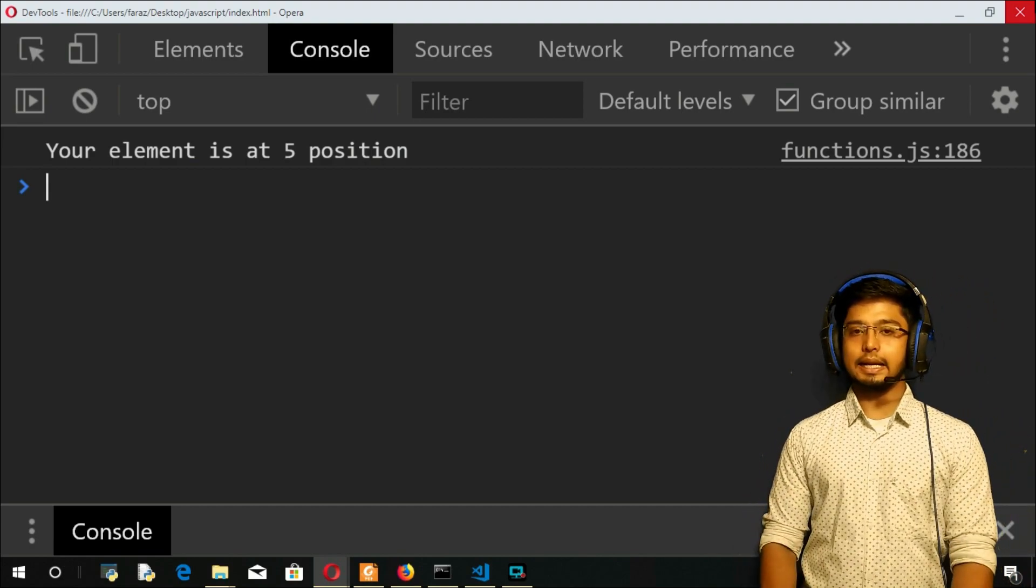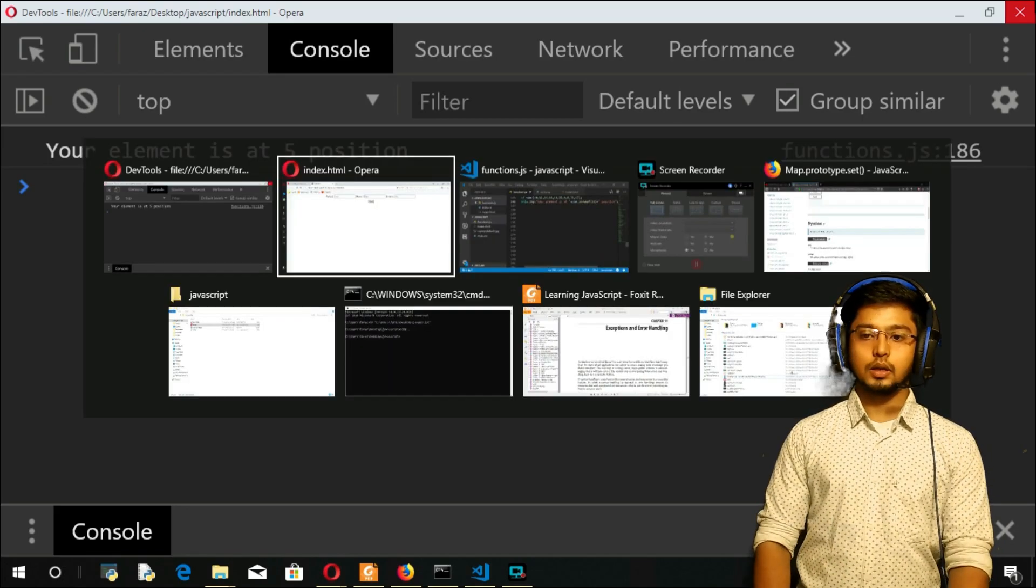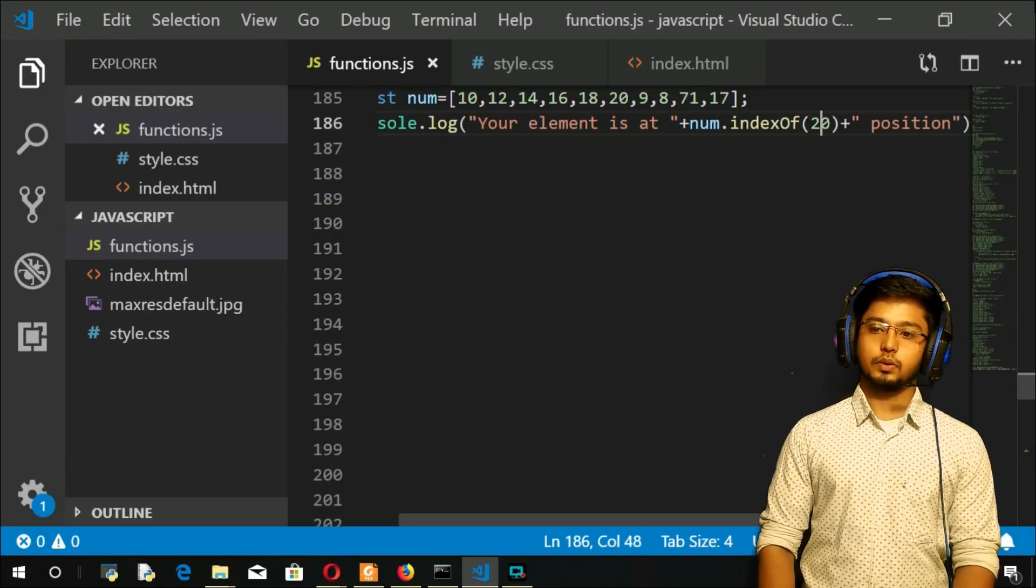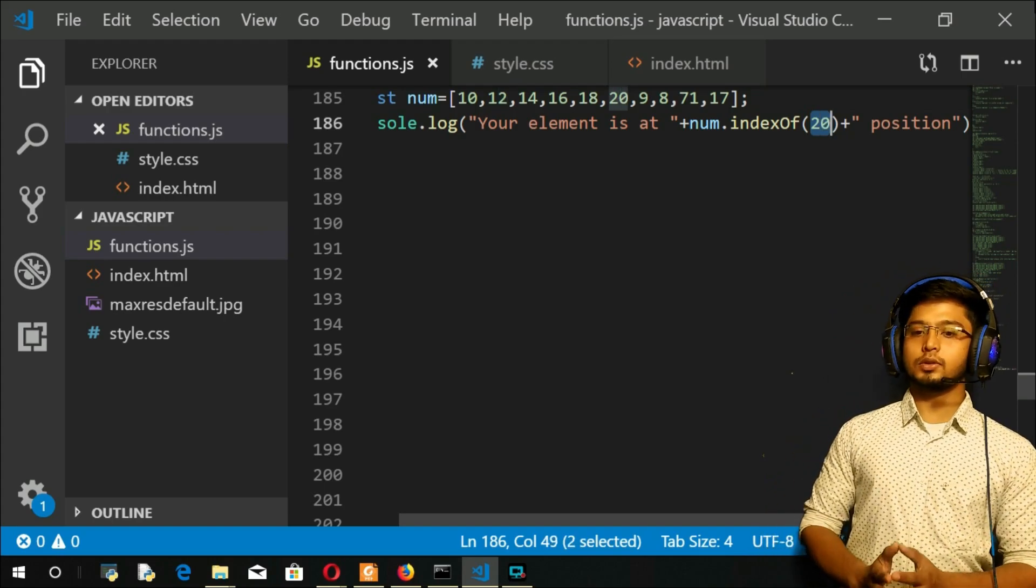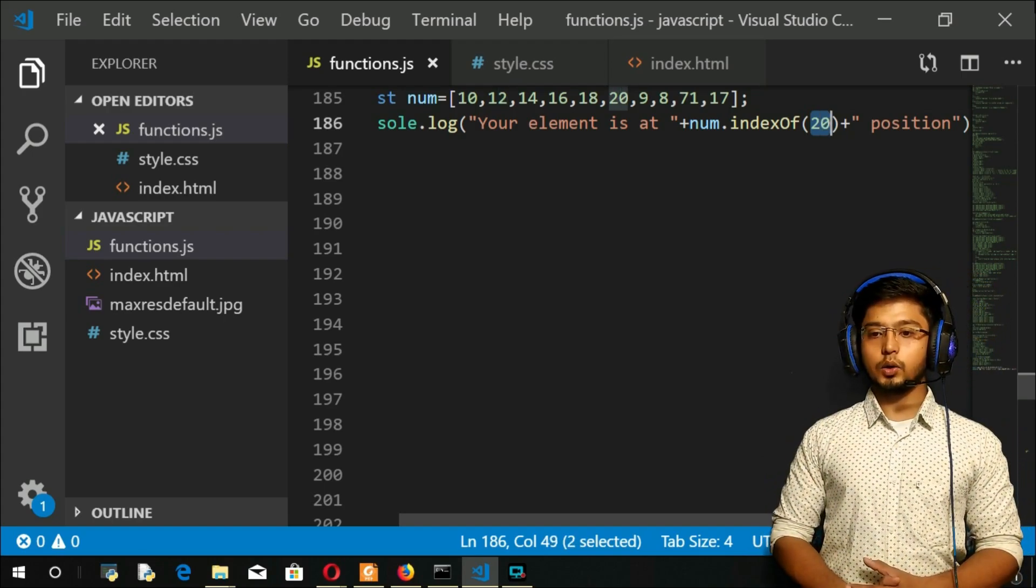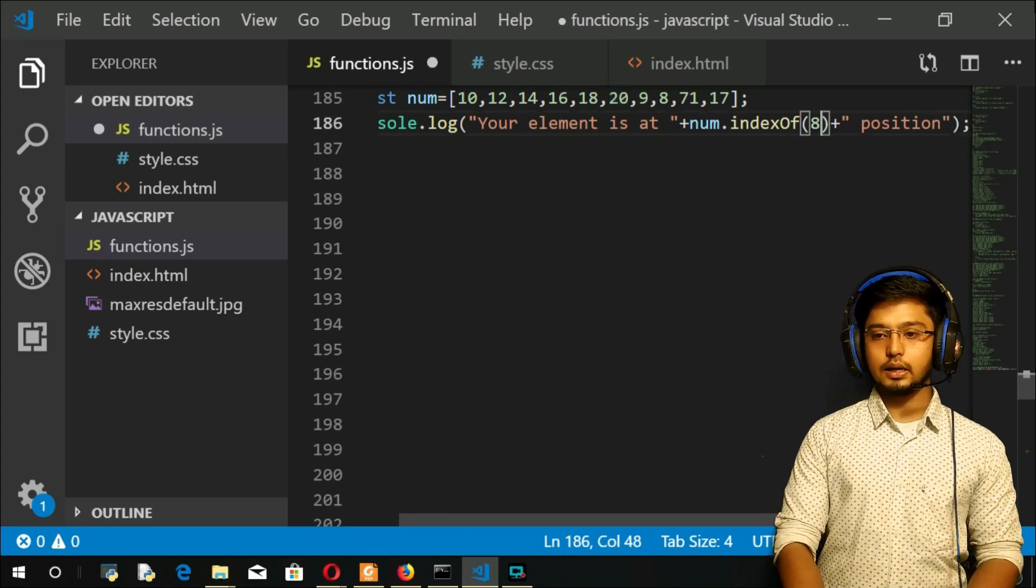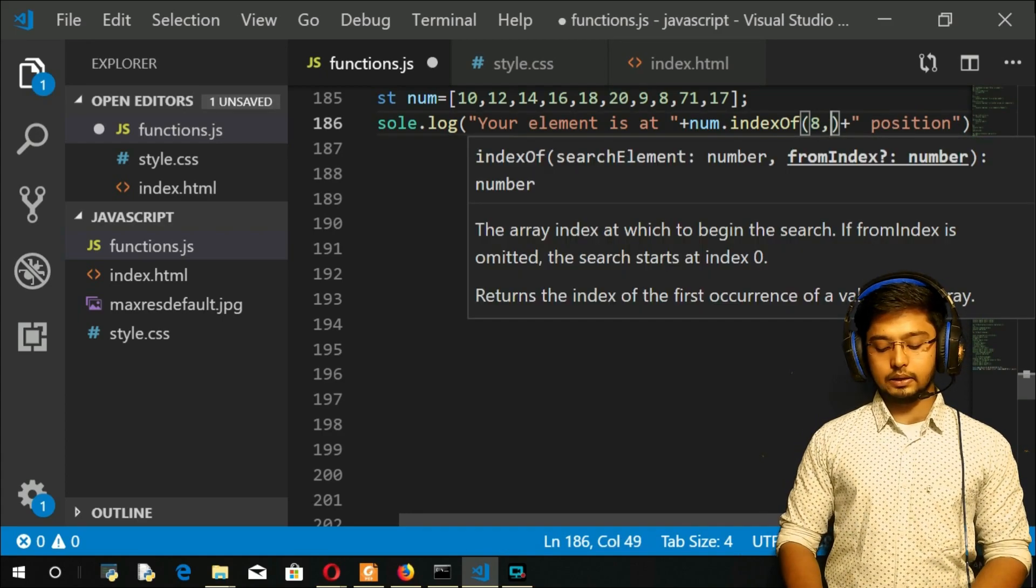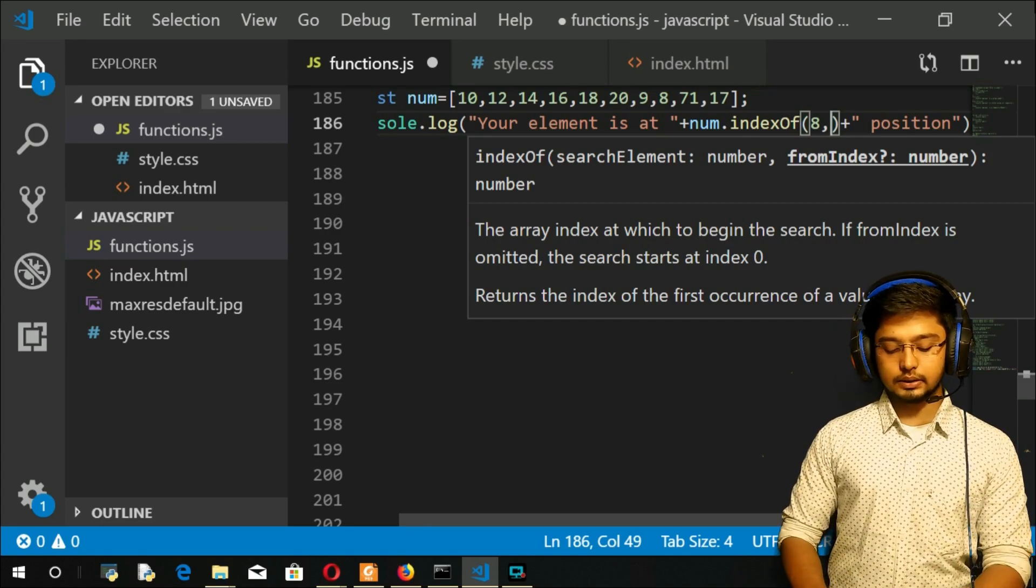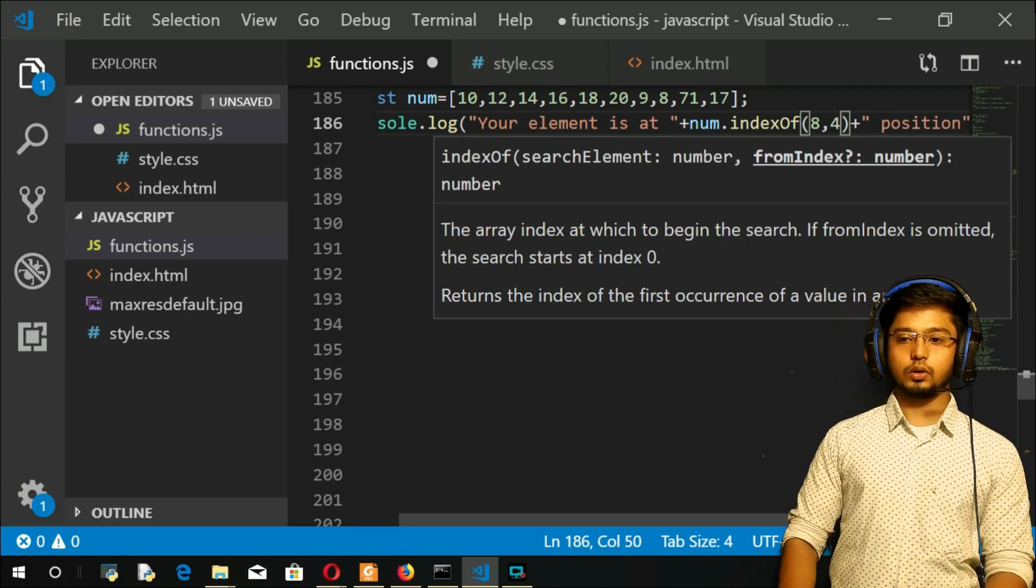So that was about the index method with one argument. So let us go with the two arguments. For example, if I don't want to search the first part of array, what I will do is I will take 8 here. I want to search for 8. I will give the index. For example, I want to search for 4.